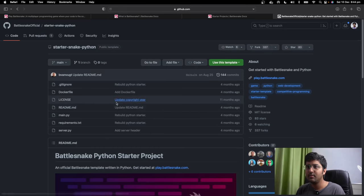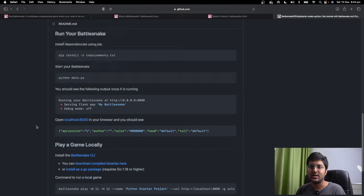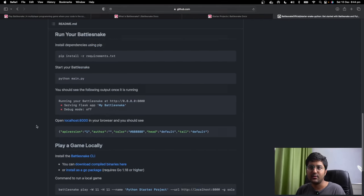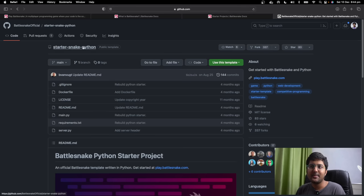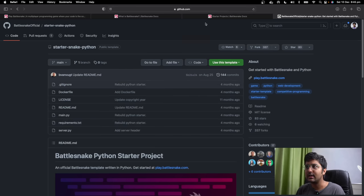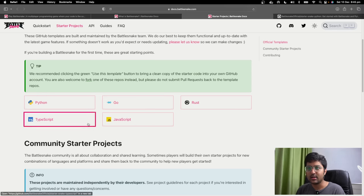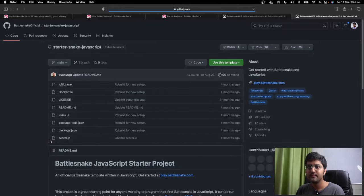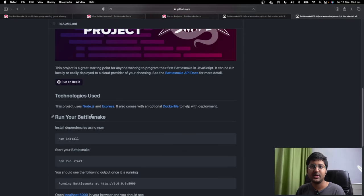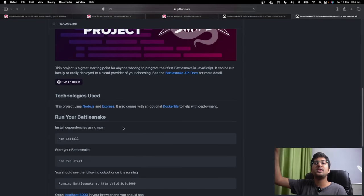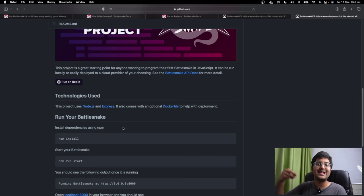If you check out Python — the documentation, everything is given there. This is a Python starter project. You can also check out a JavaScript starter project. You will basically communicate with the Battlesnake API and tell it what to do.